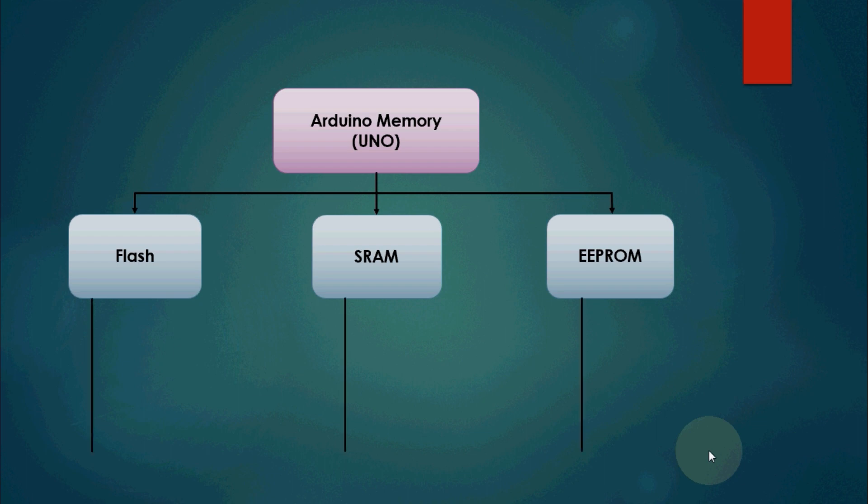Flash memory is where the Arduino sketch is stored. Whatever we write in the Arduino is stored in the flash memory and it is non-volatile in nature. That means information stored here can persist after the power is turned off.